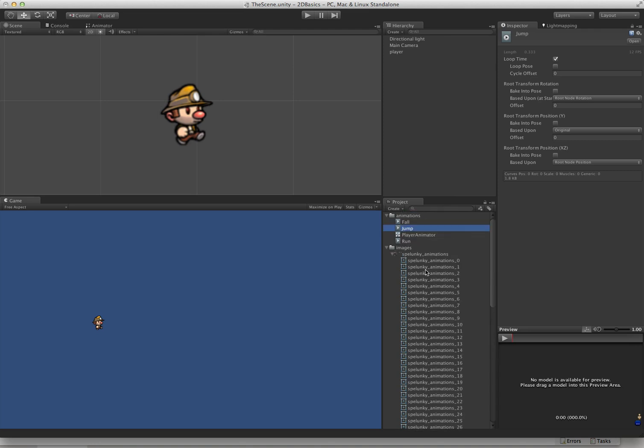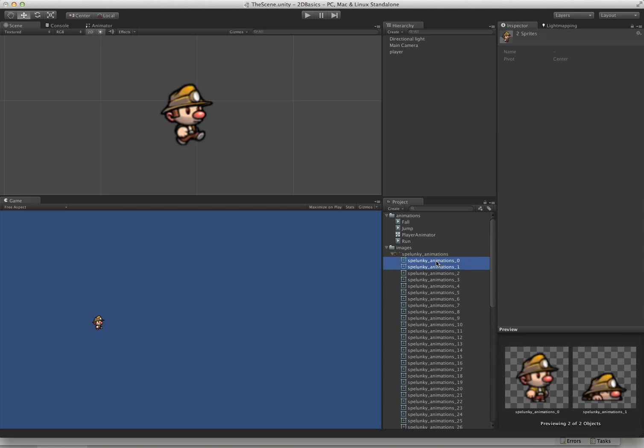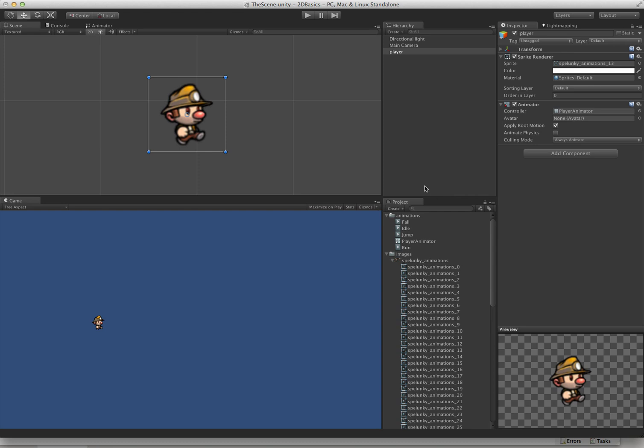The last thing we want to do is create an idle animation. This one is a little bit different. It's only one frame. So what we need to do to tell Unity about this is just drag, we need to have two objects selected when we drag it on here. We'll call that idle. And now we have an idle animation.